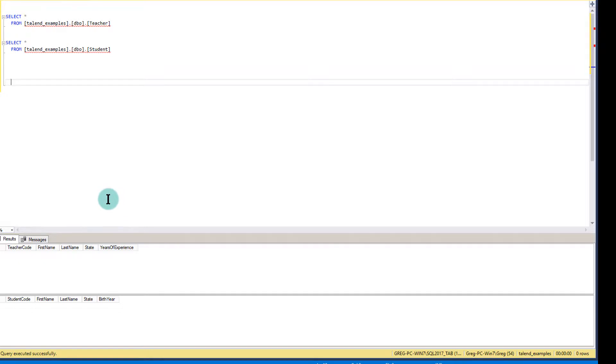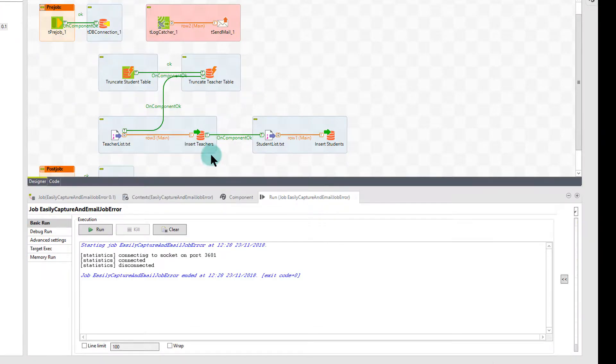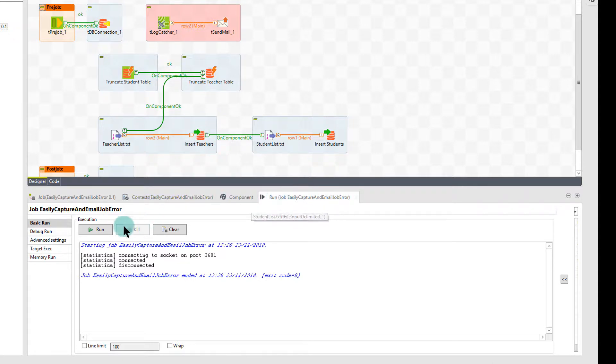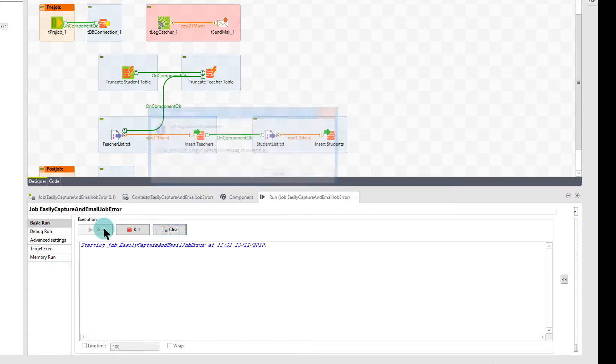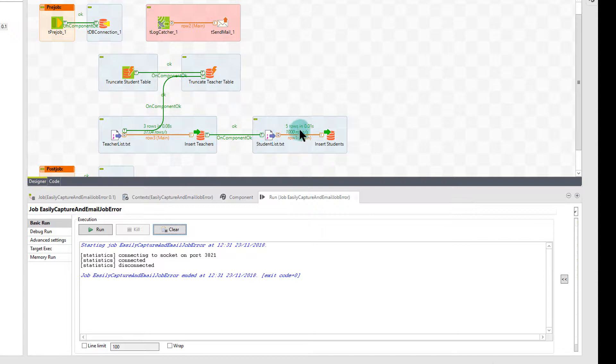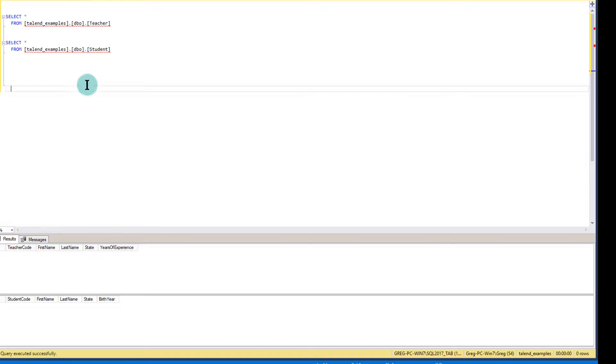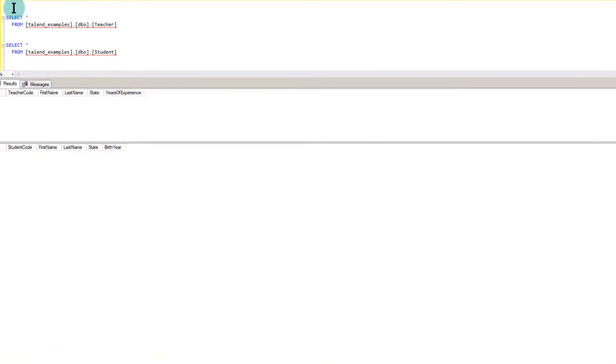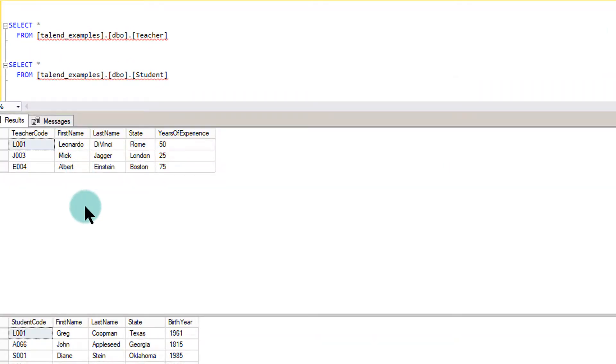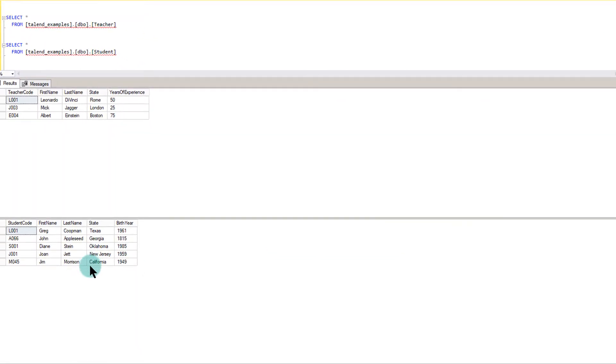So let's go ahead and run my job, and this job should populate those two tables from the delimited files I presented to you just a moment ago. It runs, and as you see, three rows were pushed into the teachers table, five rows were pushed into the students table. Let's go over and see if it worked. I'm going to execute, and sure enough, they all came in fine.